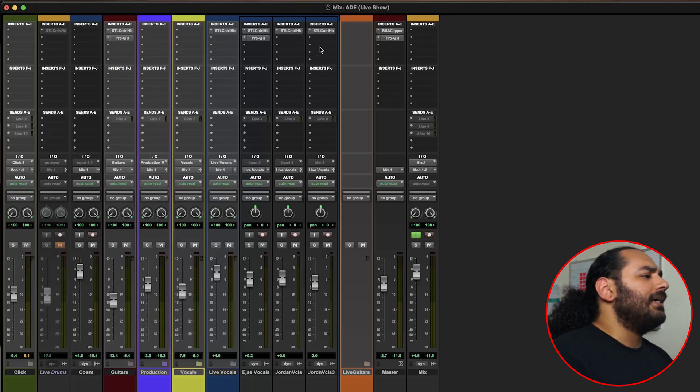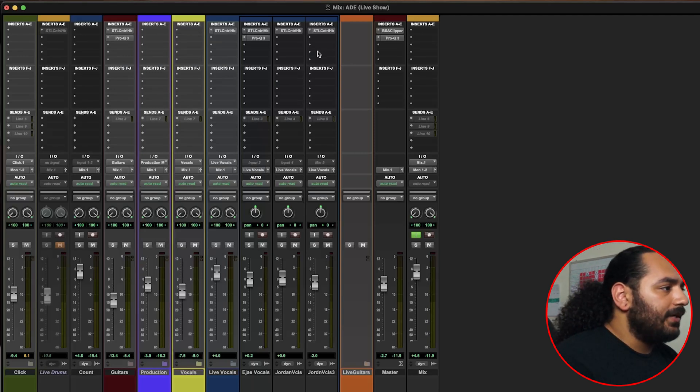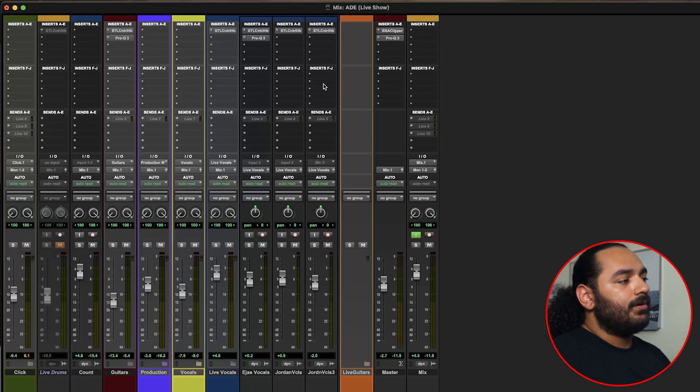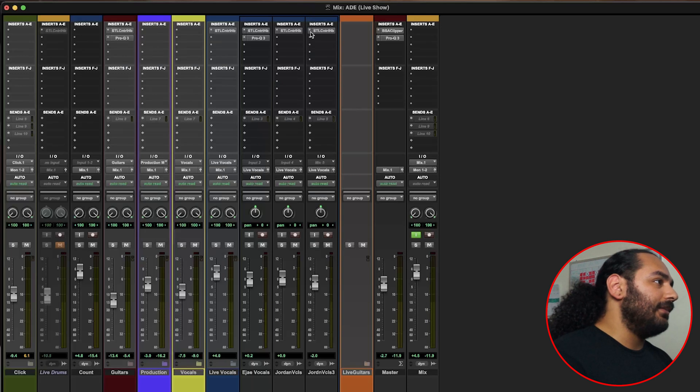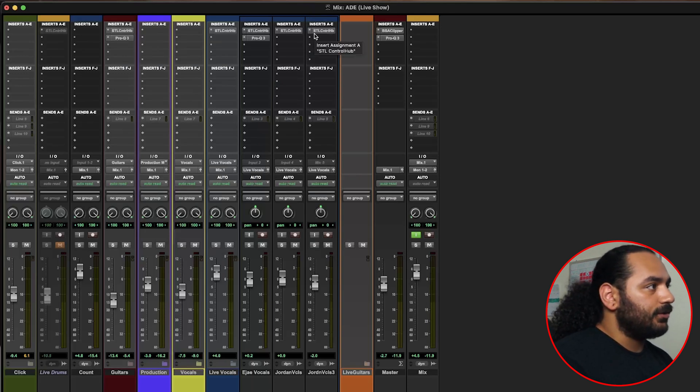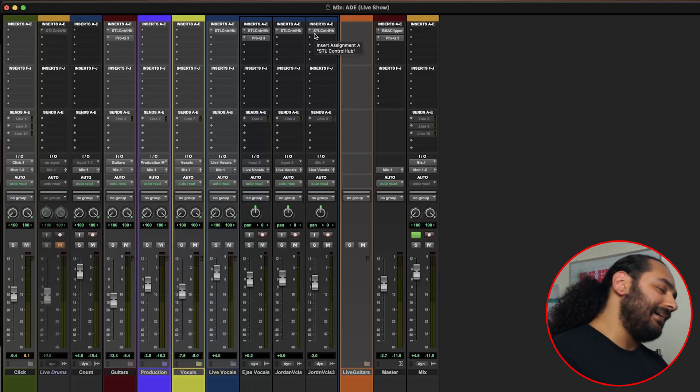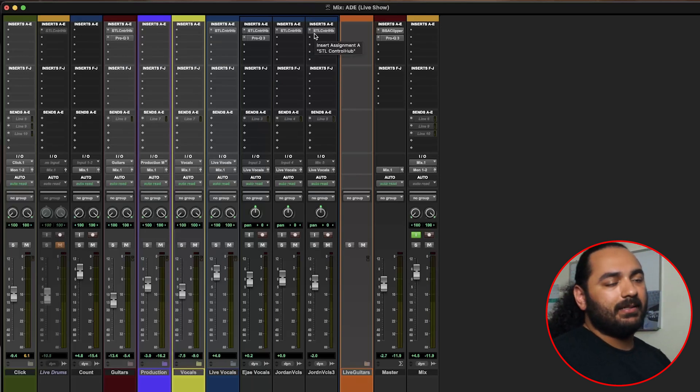We are currently using the STL Tones plugin, which I'm getting ready to switch out for the Howard Benson Vocals plugin because this one we were getting a little bit of latency and it was really messing with us. So we're going to switch back to the Howard Benson Vocals plugin.